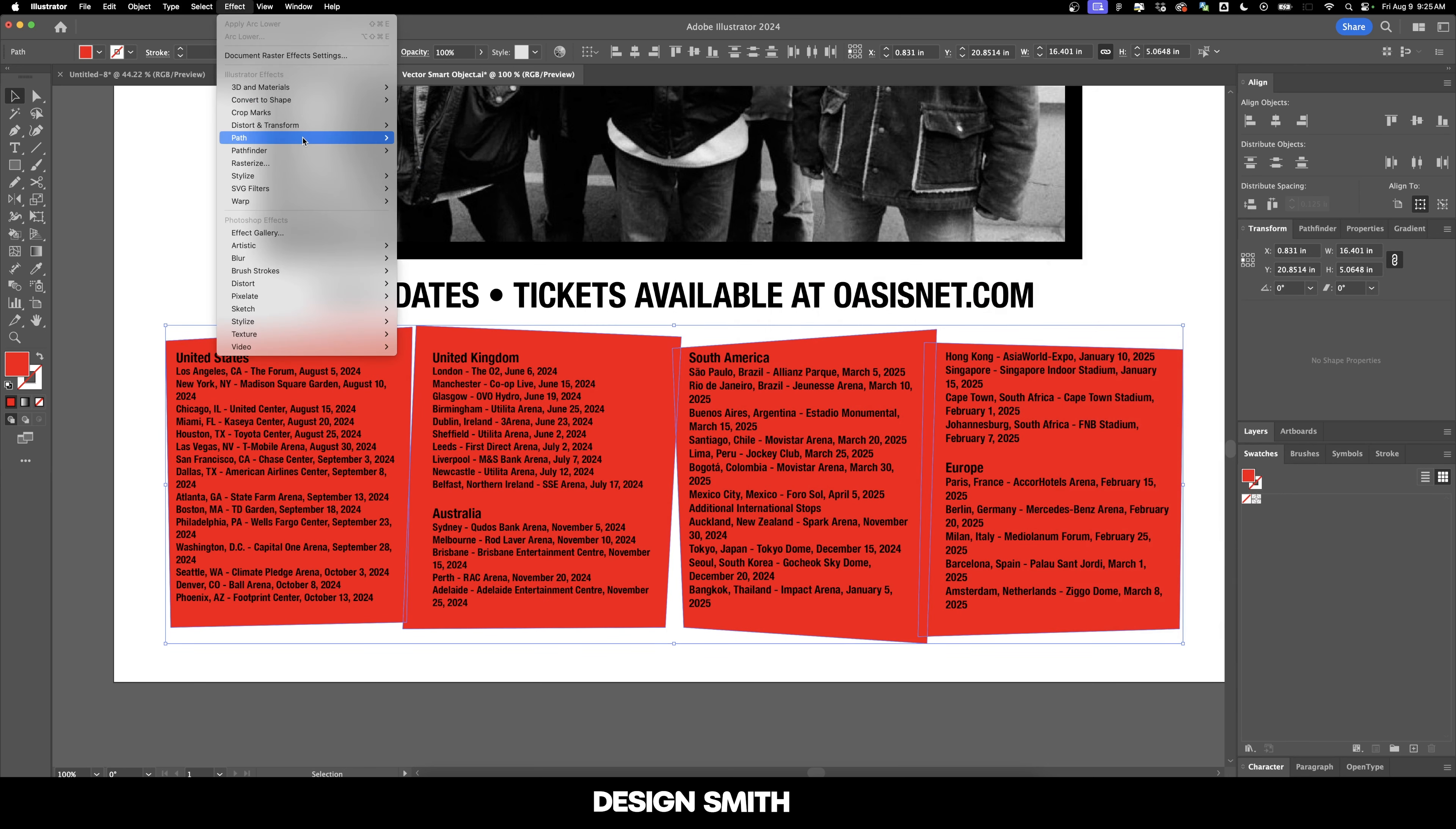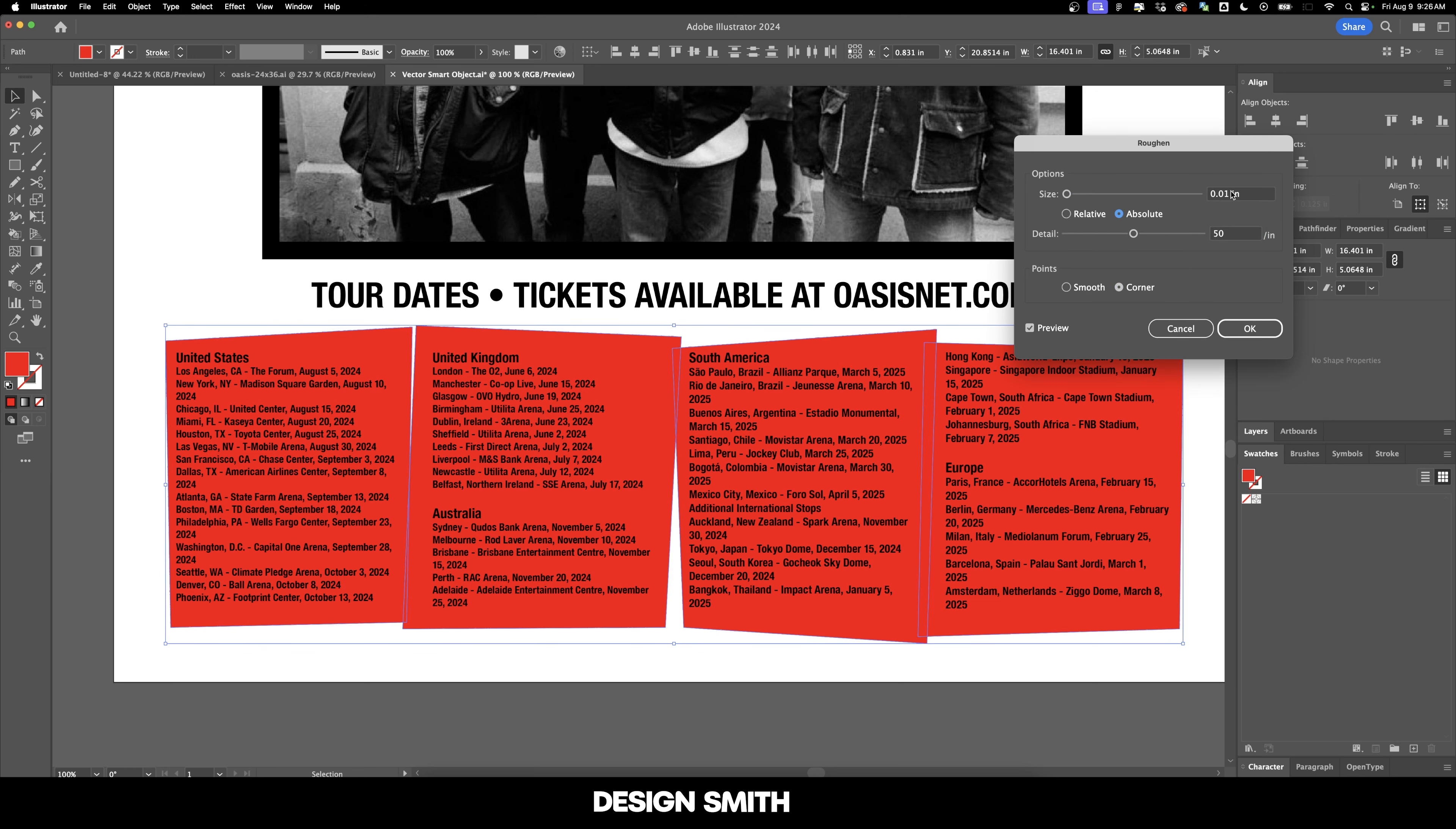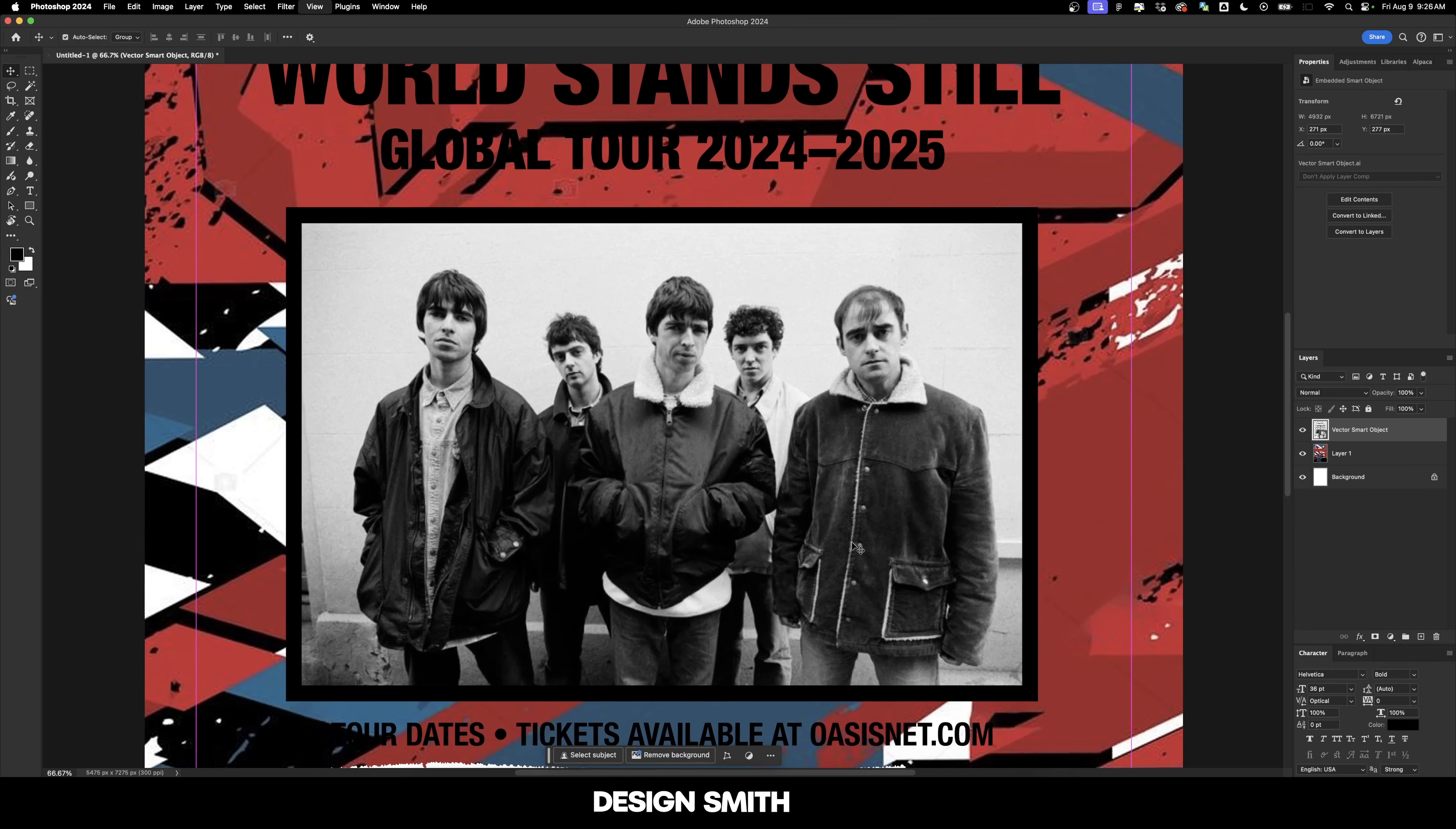So I'm going to go up to Effect, Distort and Transform, and Roughen. And it's not going to be this much. We're just going to do like a little bit. So bring up the detail on it. We'll take it from Relative to Absolute so that way it's really nice and subtle. Alright, we'll hit OK. And now we can color drop that white again. And now we'll save this, go back into Photoshop, and there we go. We've got those cool borders there.